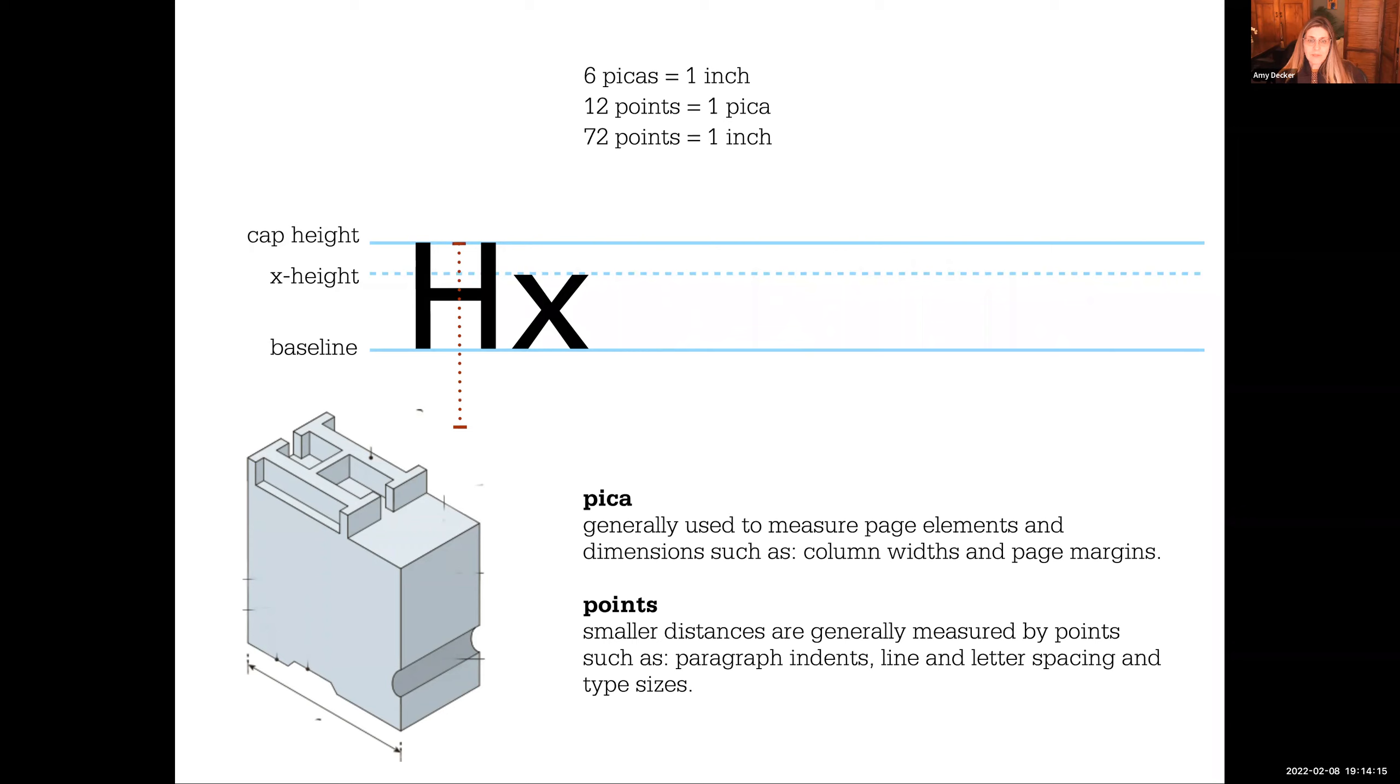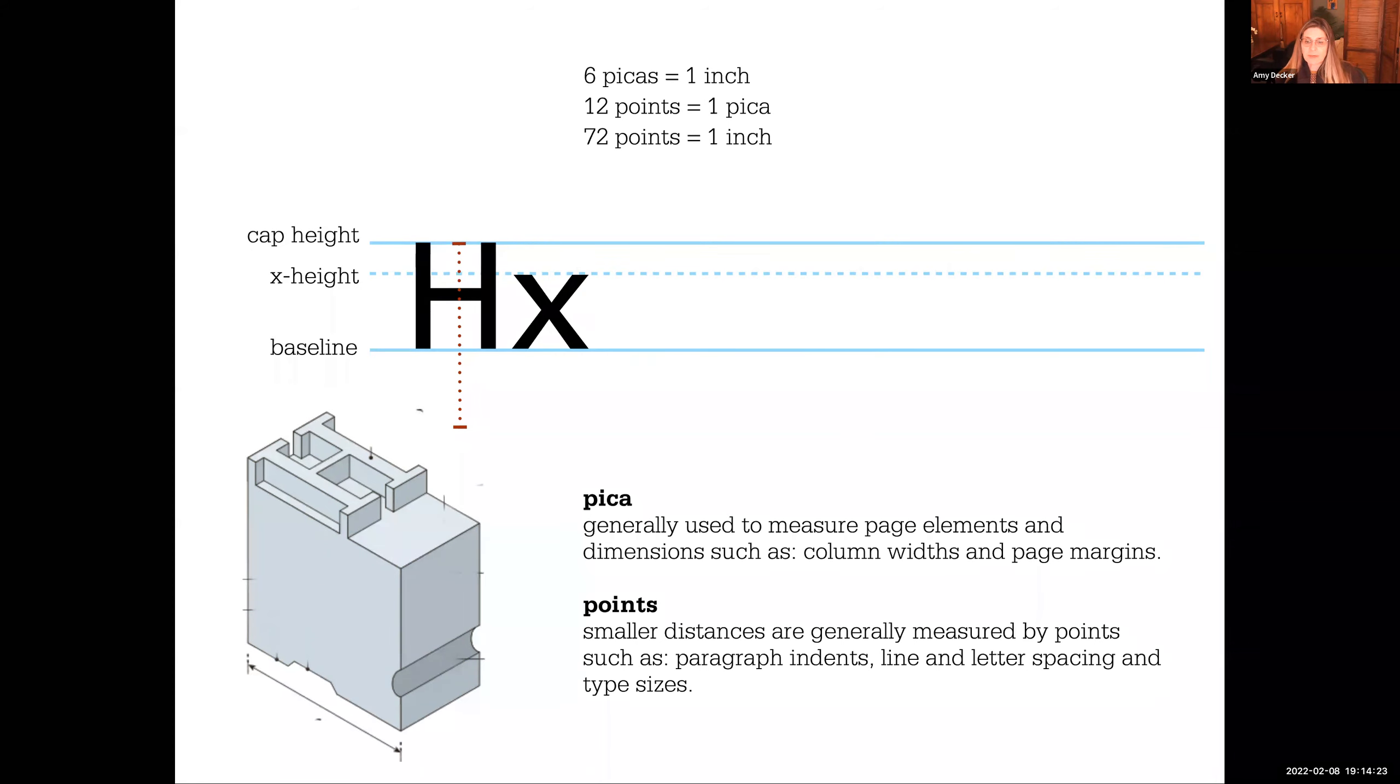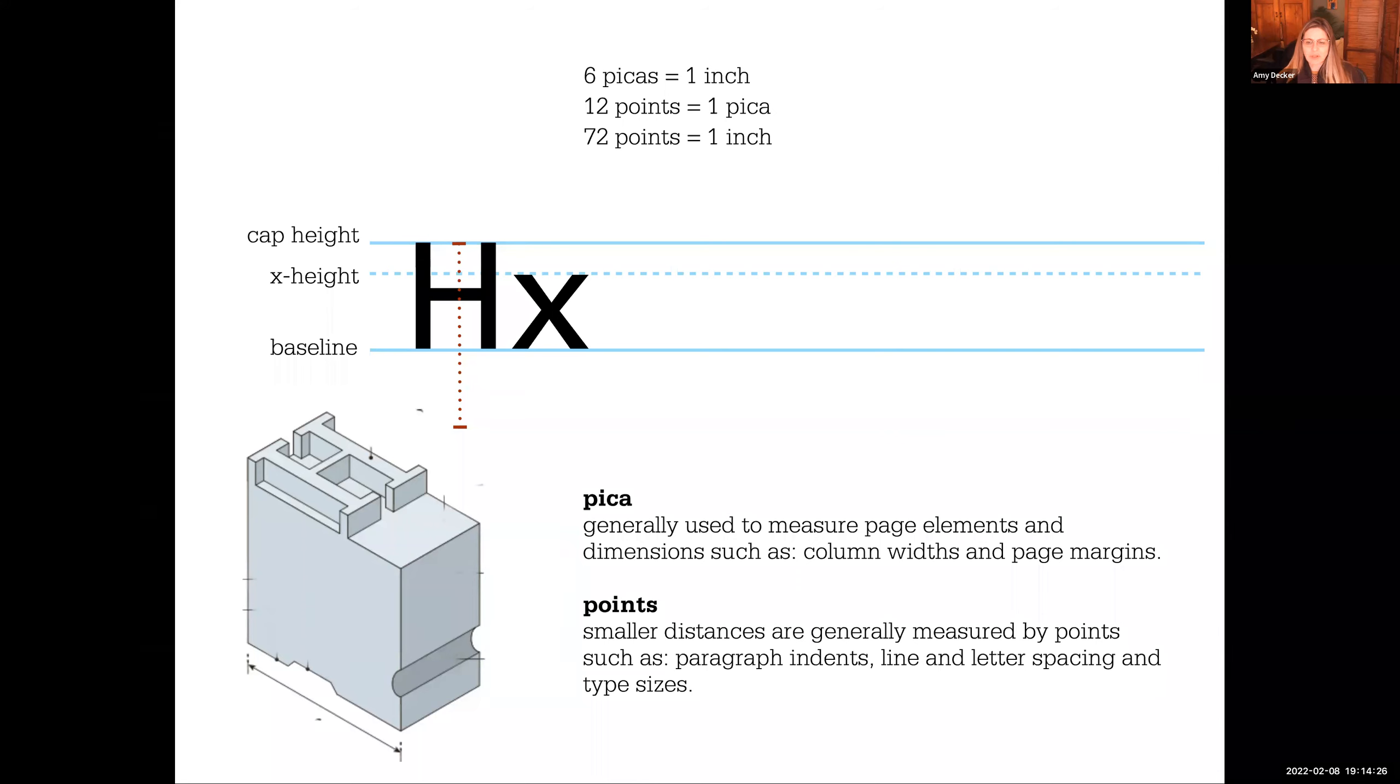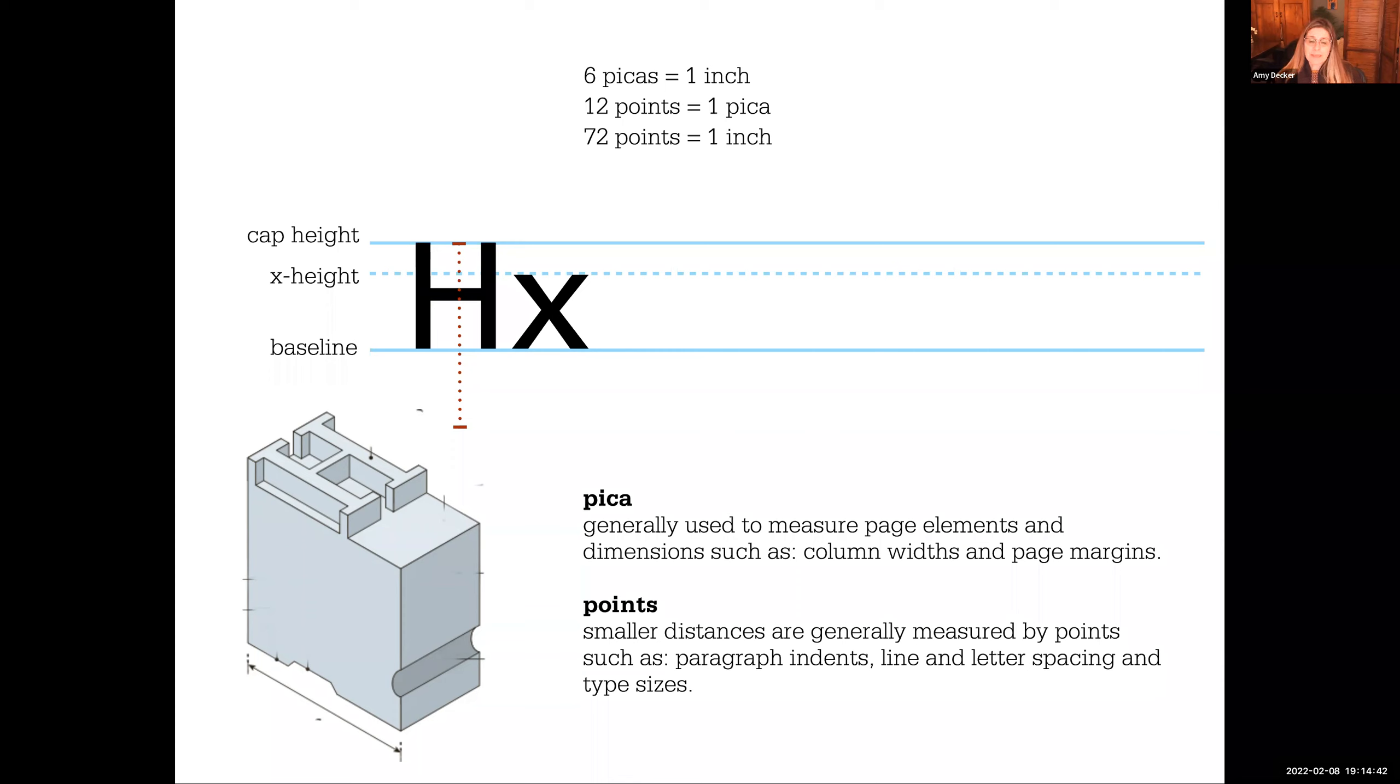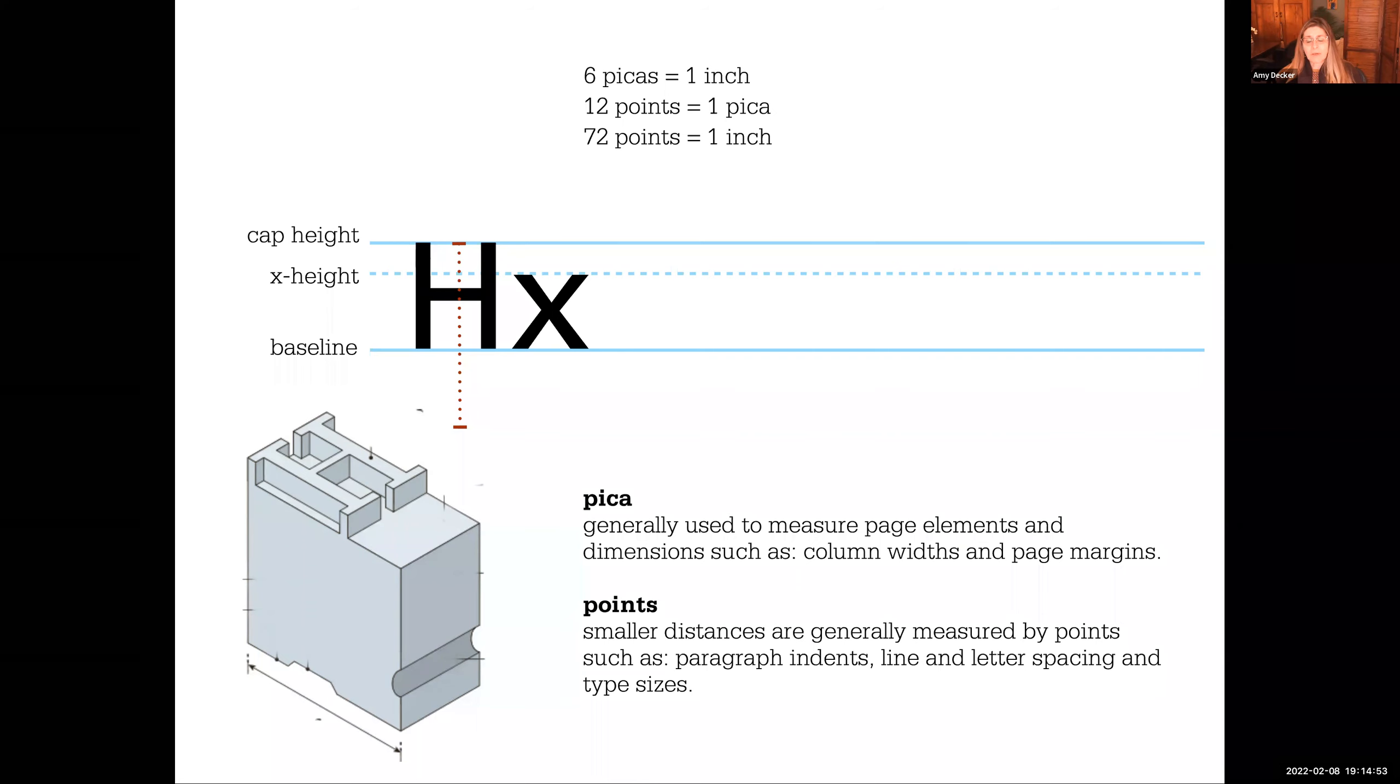So what we do is we measure typefaces and type elements with points and picas. Picas are generally used to measure page elements and dimensions such as column widths and page margins. Points, you already know, because you all have been working on computers for years. All fonts are listed in points, so you've already are kind of comfortable using understanding point sizes or how we talk about typefaces. But we also talk about the spacing and rules and any kind of small indent and letters and spacing elements. Everything is in points.